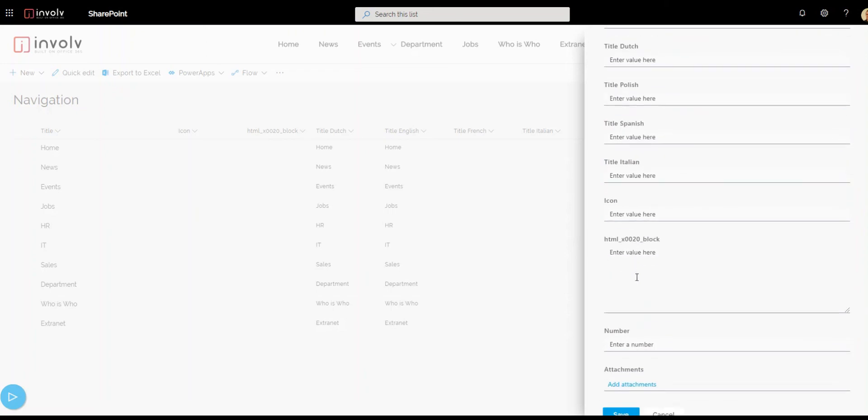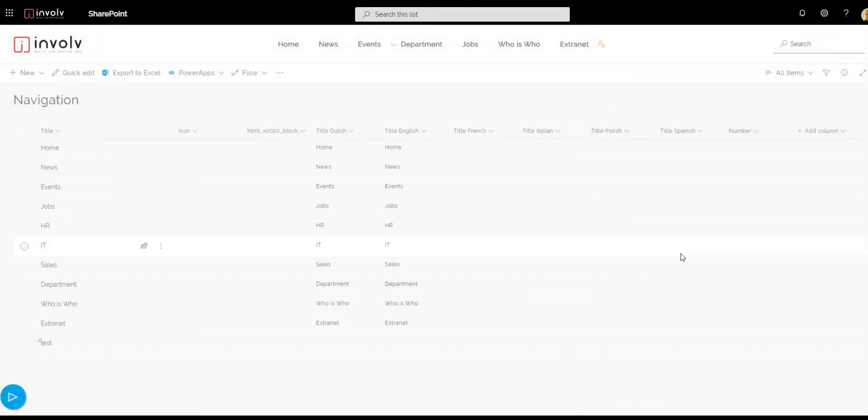If you're done you can just click on save. You see here at the bottom test has appeared.